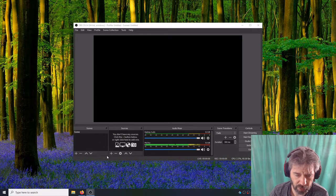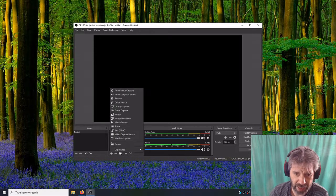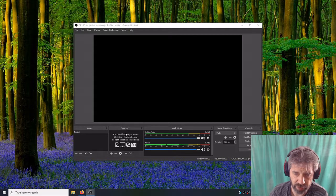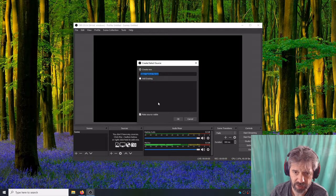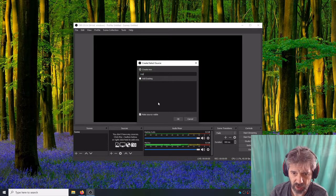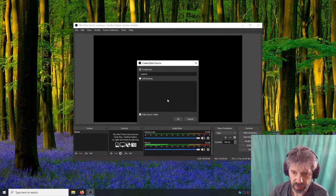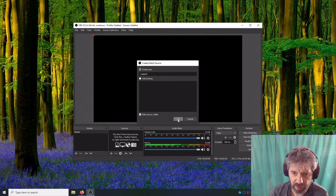You'll want to go to your sources. We want to add your webcam which is a video capture device. I'm going to call it Logitech. It doesn't really matter.